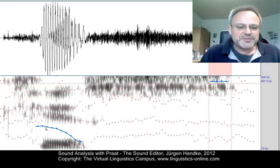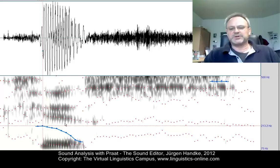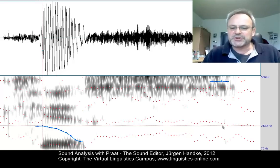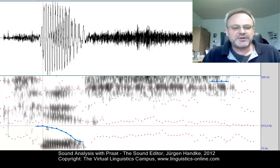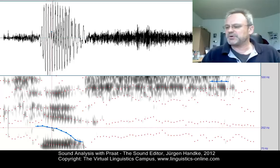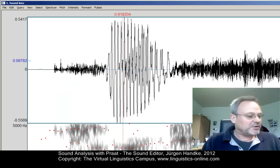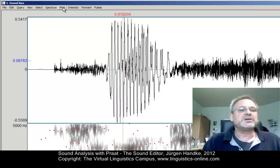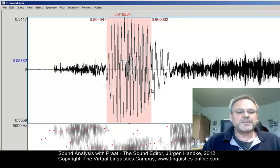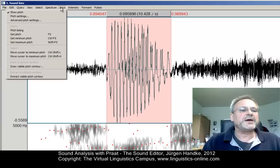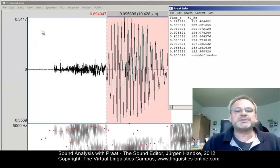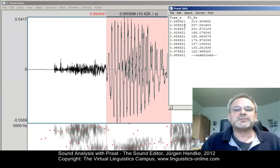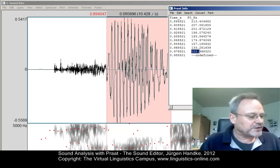If you click into the window, a horizontal line appears and you can read off the pitch of each of these points. There is also another option similar to the formant option: if you mark a certain portion and want to list the pitch, the pitch F0 ranges from 213 to 122 Hz, so clearly a falling voice.